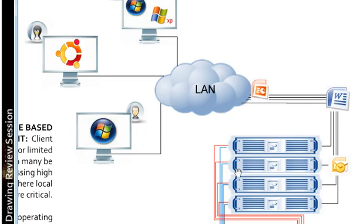Another great use or attribute of a client process thin computing model is that your server resources are minimal. So in a server-processed thin computing model, your servers are doing all the processing, so you've got to have some horsepower here on your server farm.